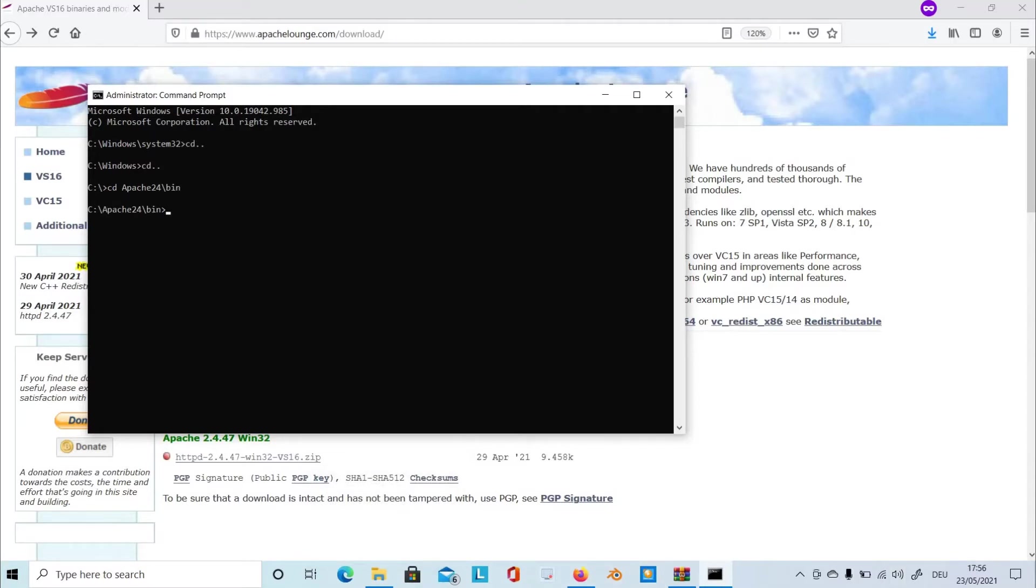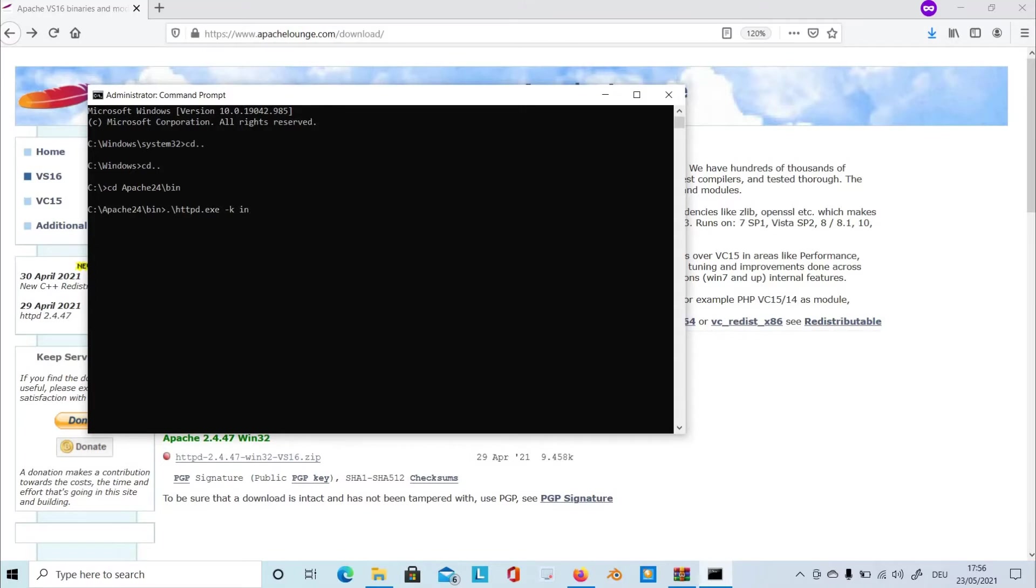Backslash httpd.exe to execute the file, dash k install, and hit enter.